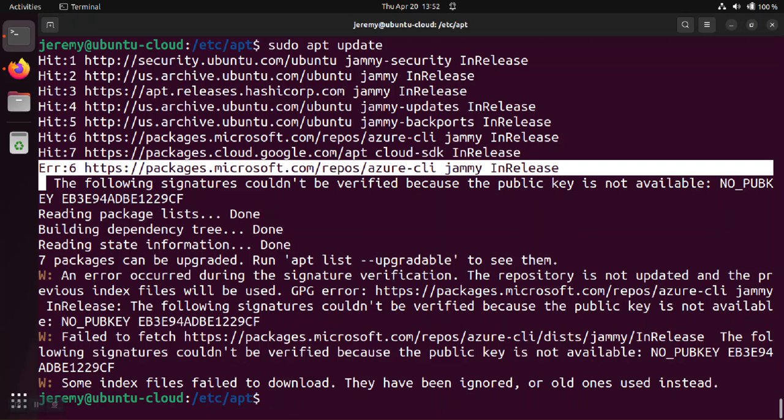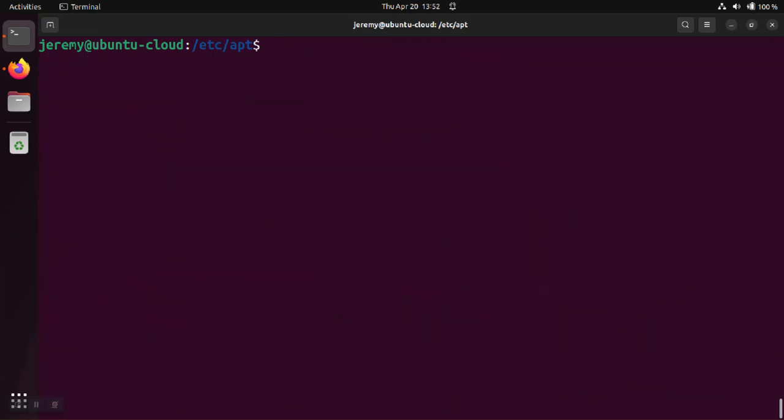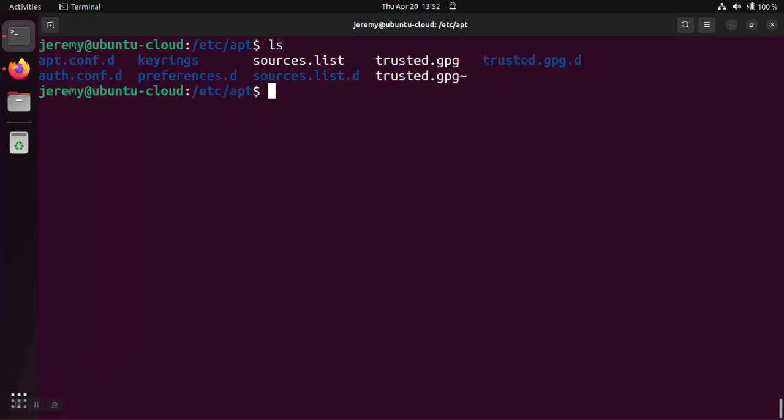So continuing to use this Microsoft software as an example, let's take a look at what's actually going on. We're in the /etc/apt directory where the aptitude files are kept and we notice we have some different folders and files.